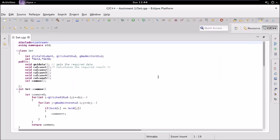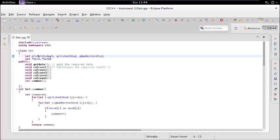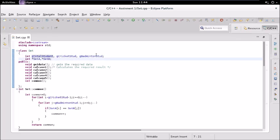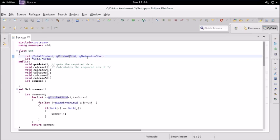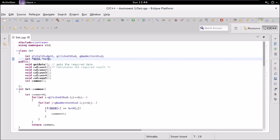I have written the code. First, I'll demonstrate how it's coded. I have this class called 'set' in which I've declared five global member variables, which are private by default. We have the total number of students, the number of students who play cricket, the number who play badminton, and two pointers which will later point to arrays storing the roll numbers of those students.